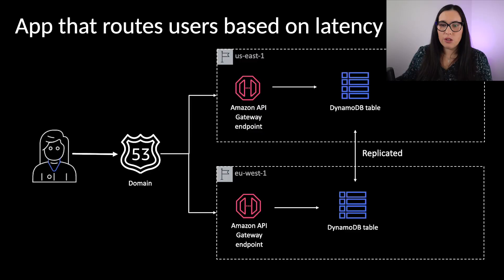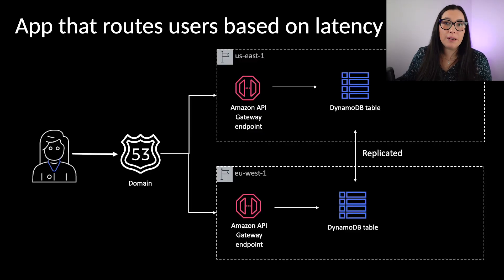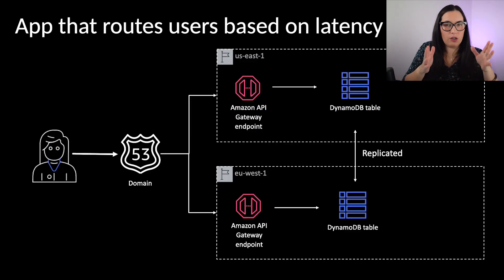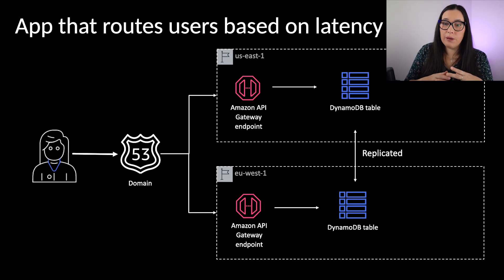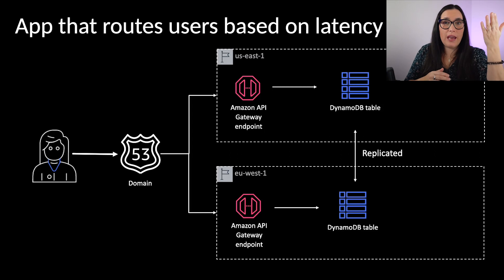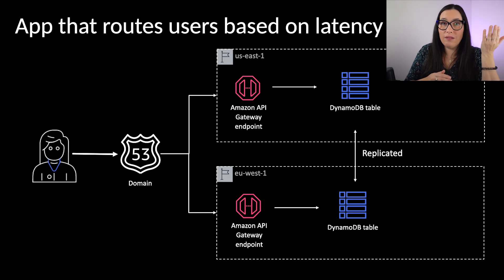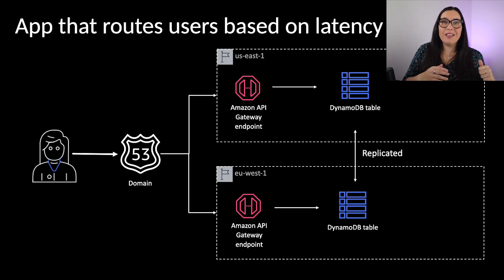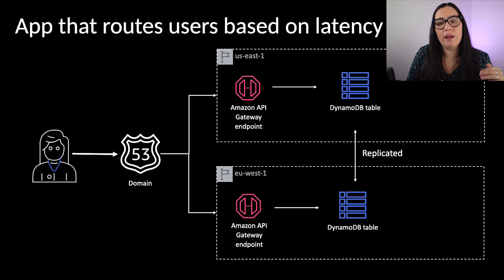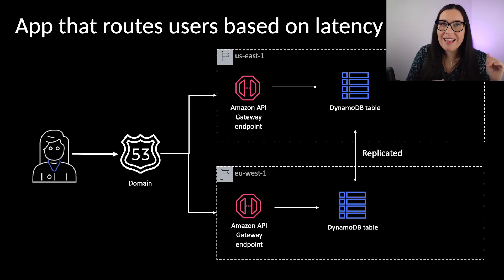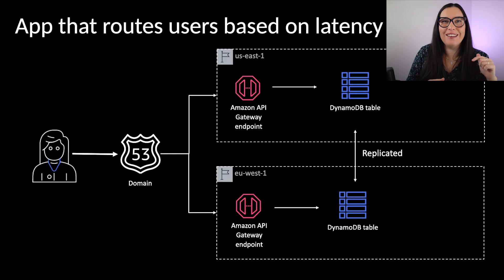The first thing I want to show you is what we are going to build. We are going to build a simple application where we have a user that connects to a domain, and then based on where the user is, it will be routed to the API gateway in US East 1 or Virginia, or into the API gateway that is based on EU West 1 or Ireland.